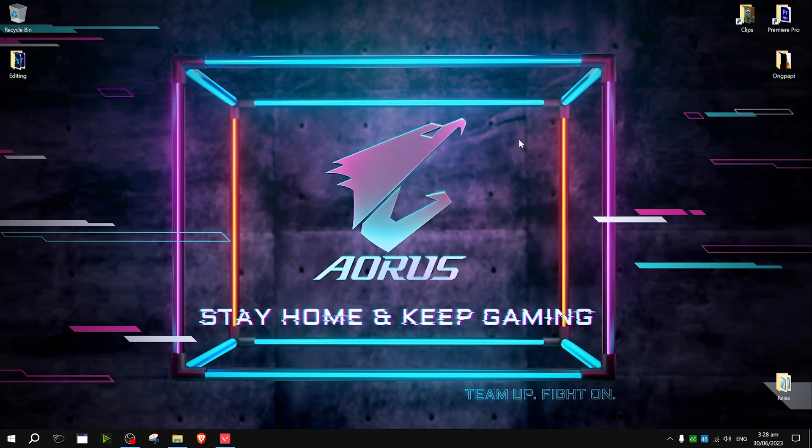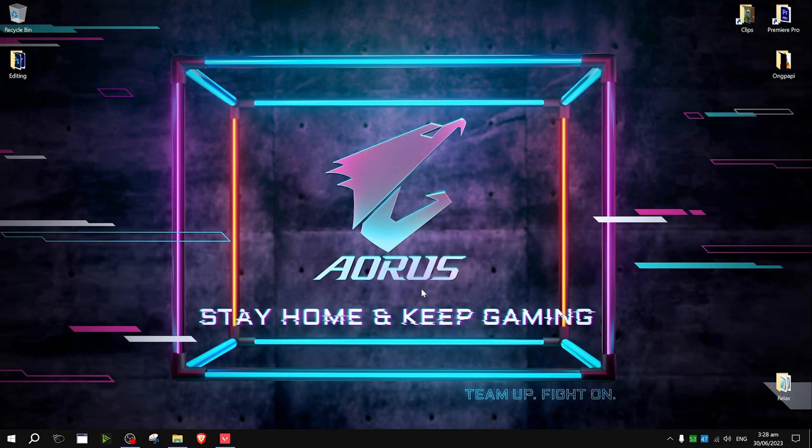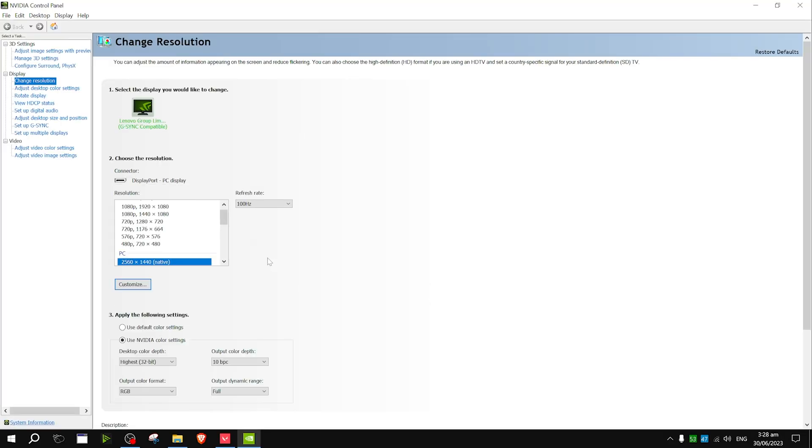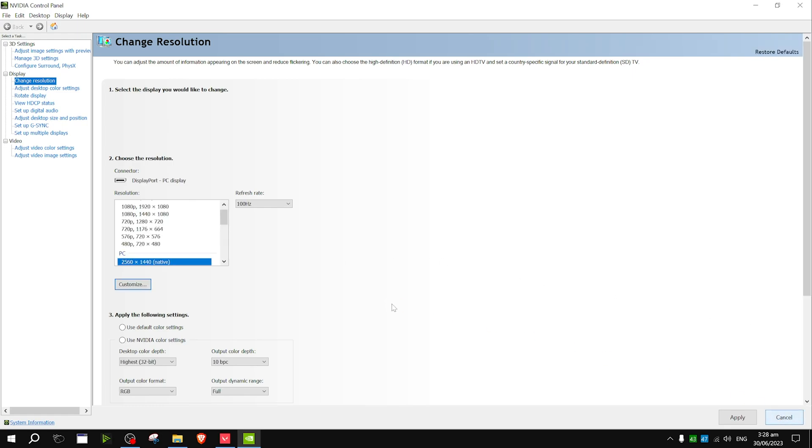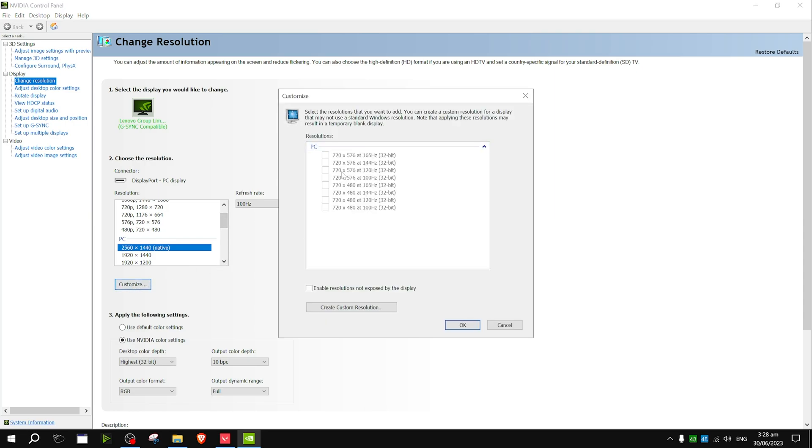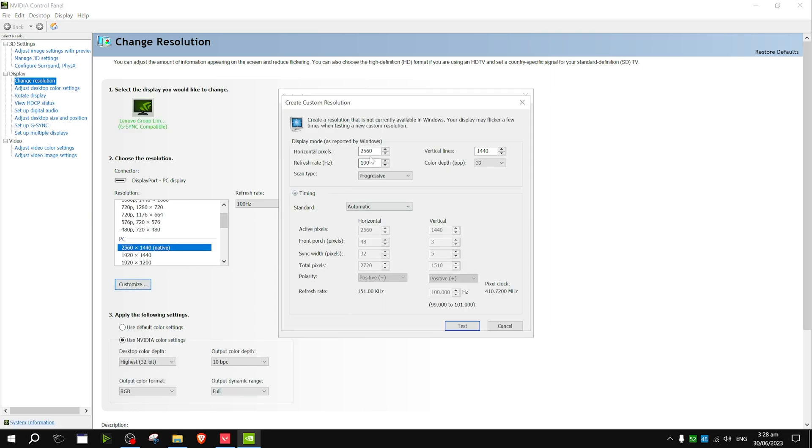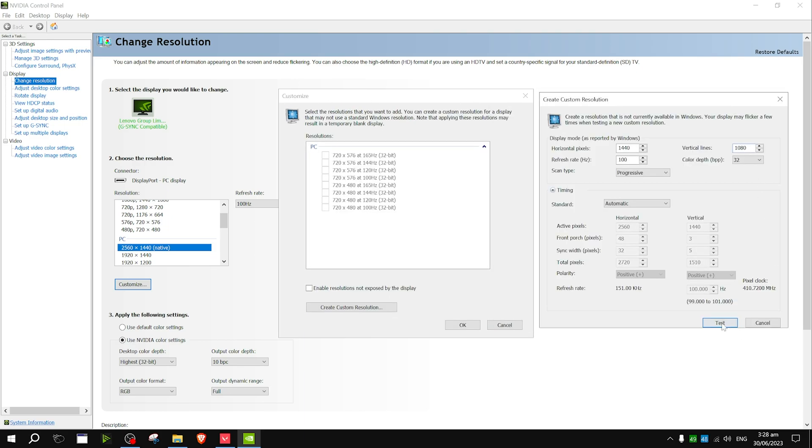Right-click on your desktop and choose NVIDIA control panel. Choose your 4x3 resolution. I use 1920x1440 which is a 4x3 resolution. If it's not shown, you can create and customize your own. For 1920x1080 resolution on a 24 inch monitor, the recommended 4x3 resolution is 1440x1080. Now choose your 4x3 resolution and click apply.